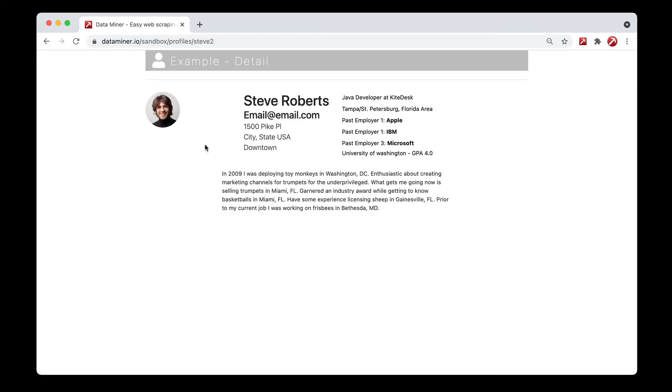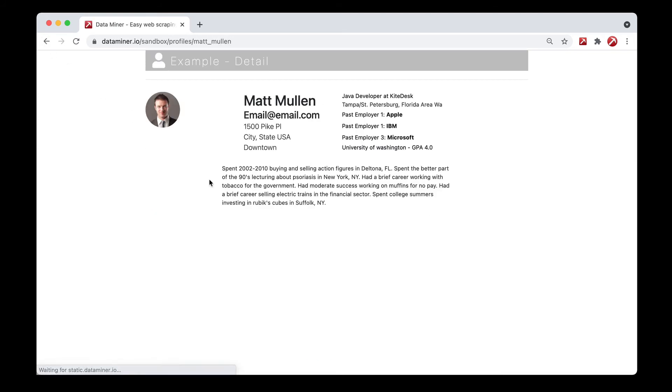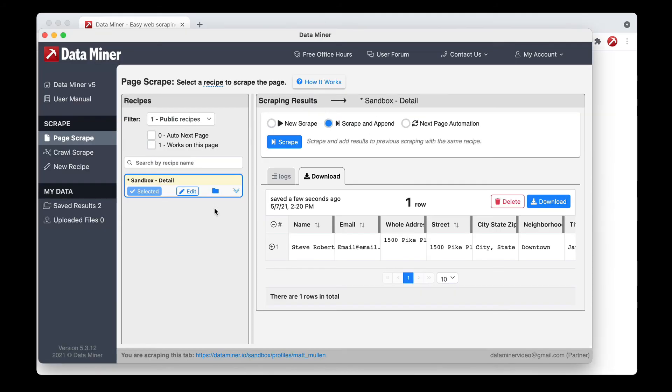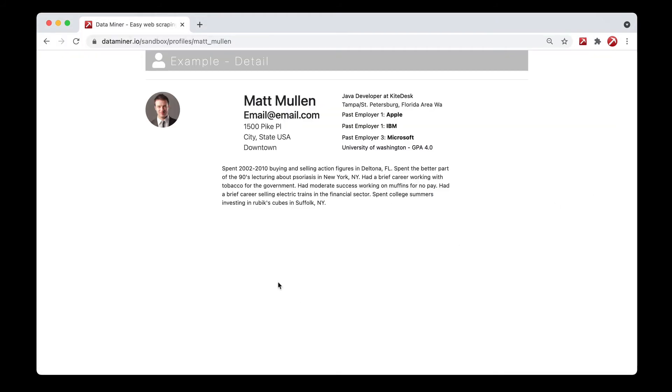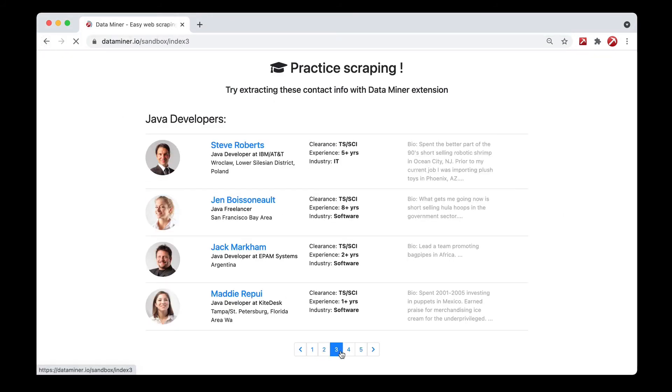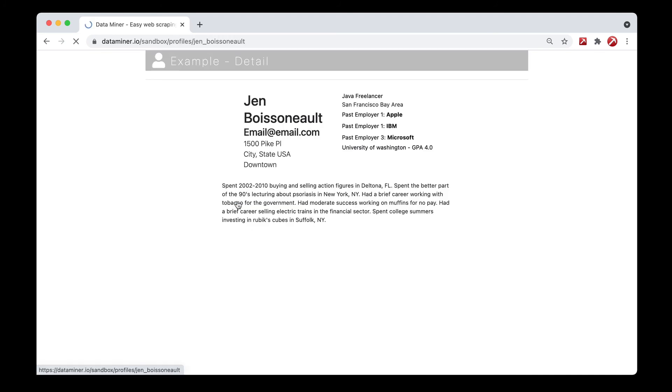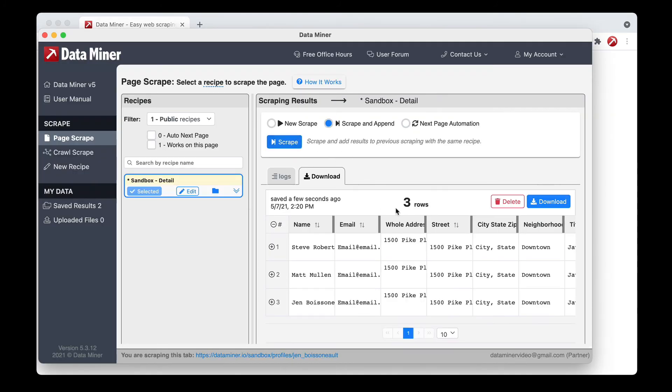Cool. So yeah, we have Steve's information now. So let's say we want to go to Matt. And this page looks good as well. So we can go back to Data Miner and click the scrape button again. And it is now appending. And you can pretty much do this throughout all the additional pages, picking which one looks good.